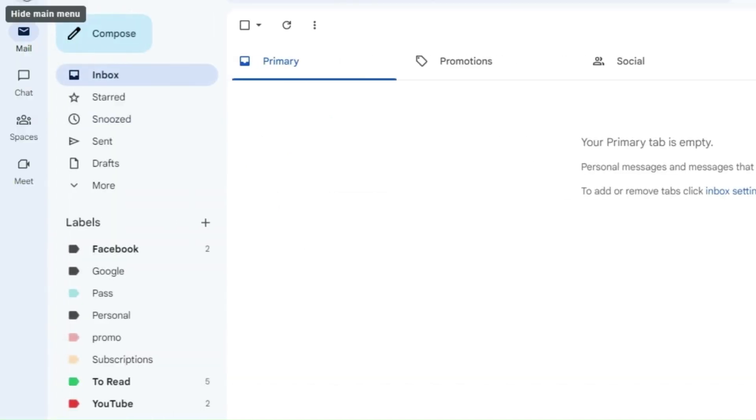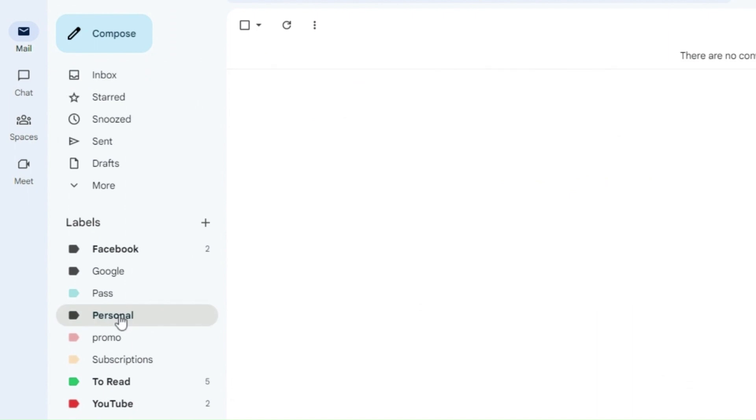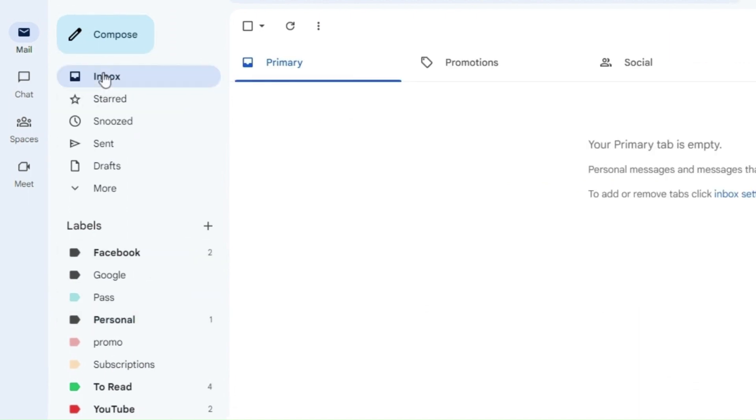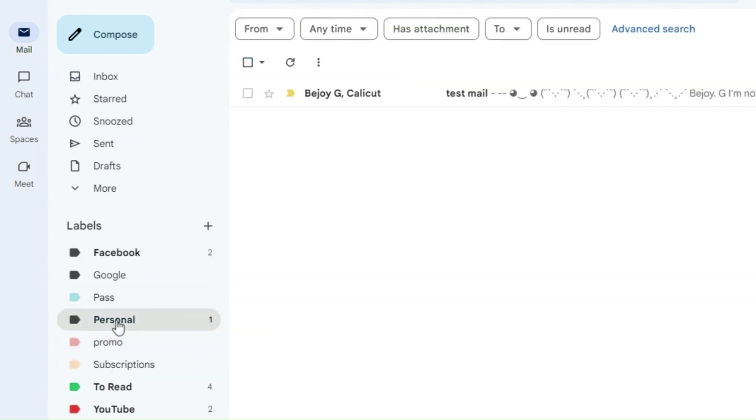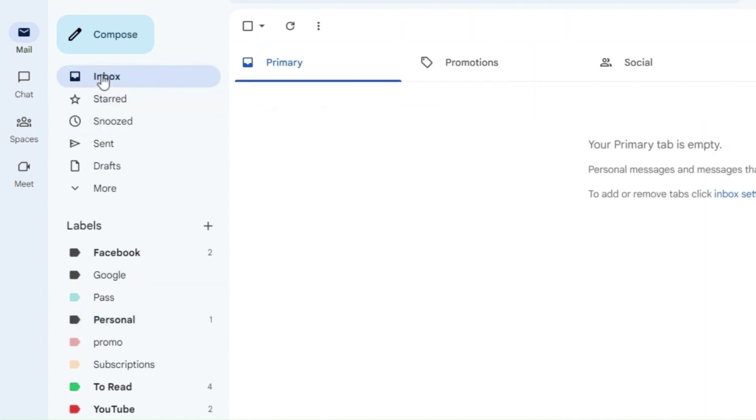Now, I have sent an email from the email address I had marked in the filter. You can see that the mail is not seen in the inbox. Google has applied the label 'personal' for the email and directly moved it to the respective folder.